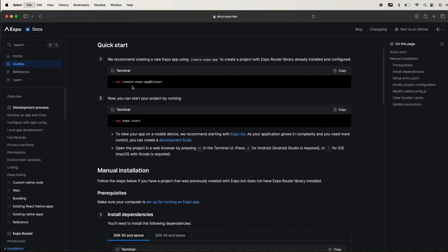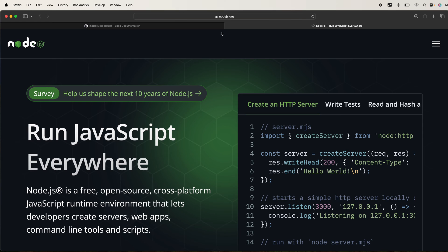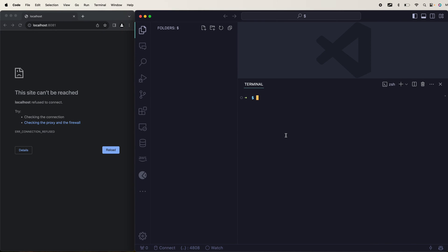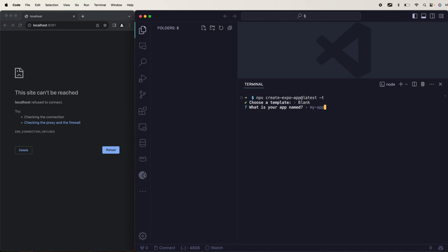All you have to do is install Node.js — this is required so that npm and npx commands will be available. Make sure to pass hyphen T so you will have options to choose the template. I'll go with the blank one with JavaScript, and I'll name it app-router.